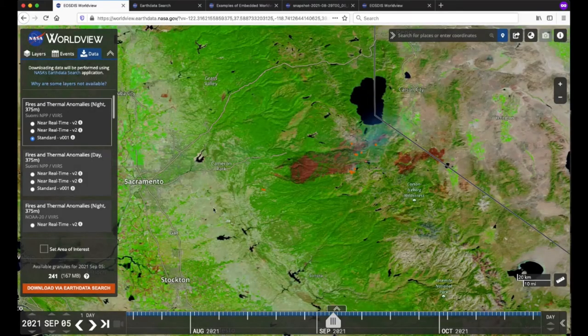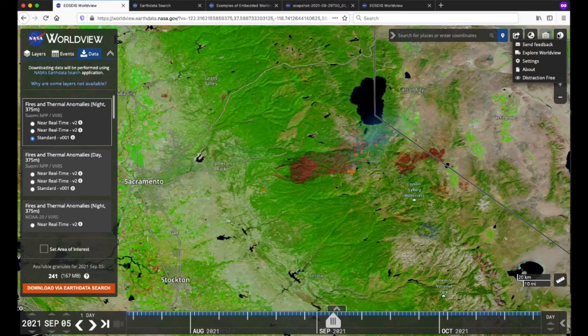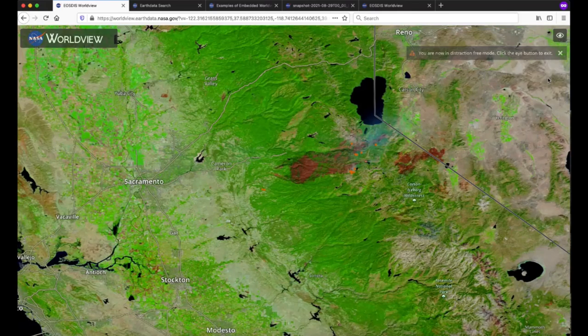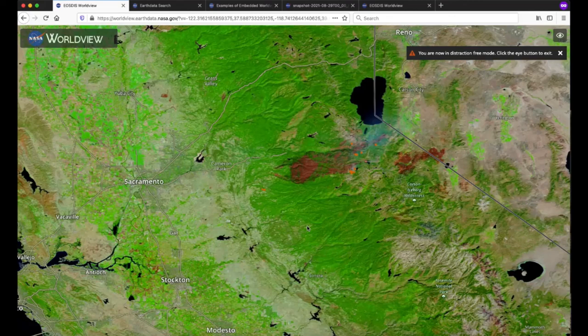Lastly, if you think the interface is looking a little cluttered, click on the I button in the upper right corner to turn on distraction-free mode. You can get rid of the layer list, timeline, measure tool, and other buttons so you can concentrate on the imagery. We hope you have enjoyed your tour of NASA Worldview's key features and functionalities. Now get out there and start exploring for yourselves at worldview.earthdata.nasa.gov. Thank you.